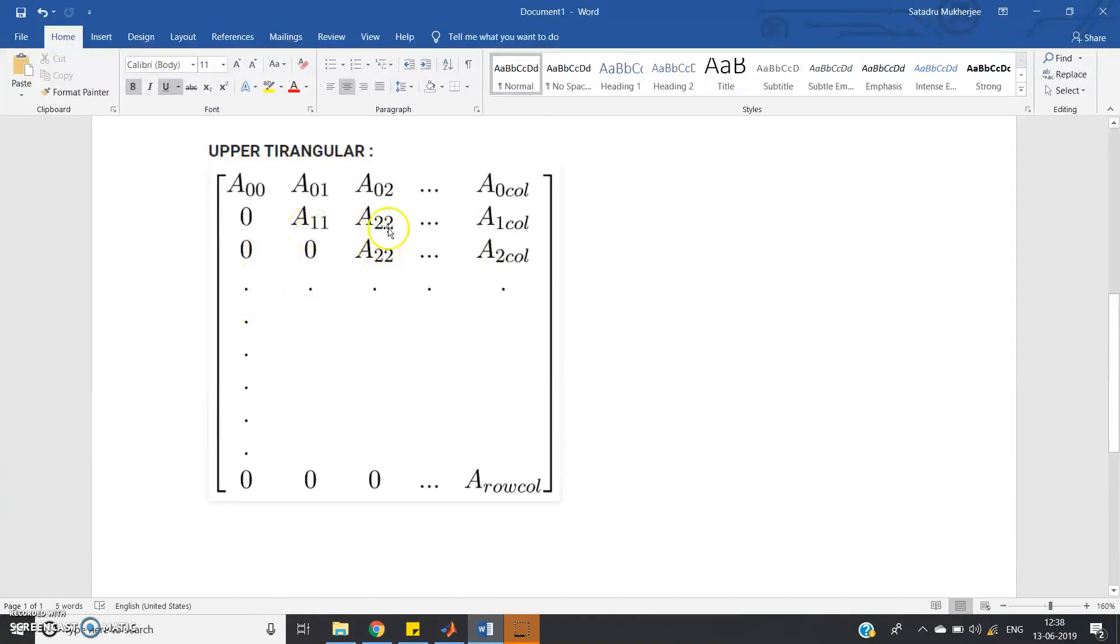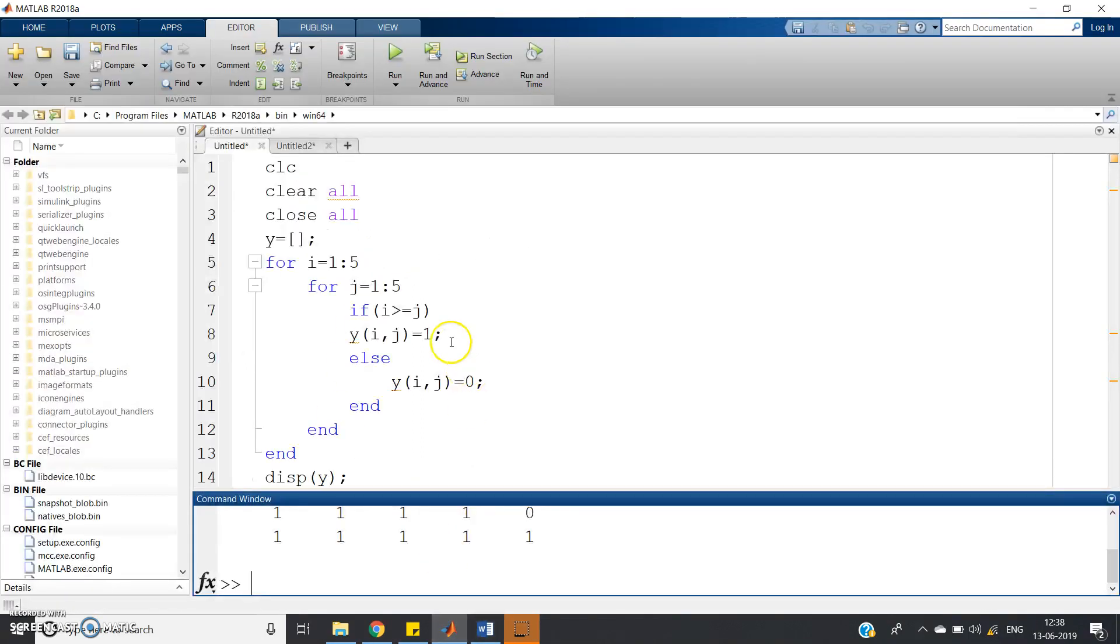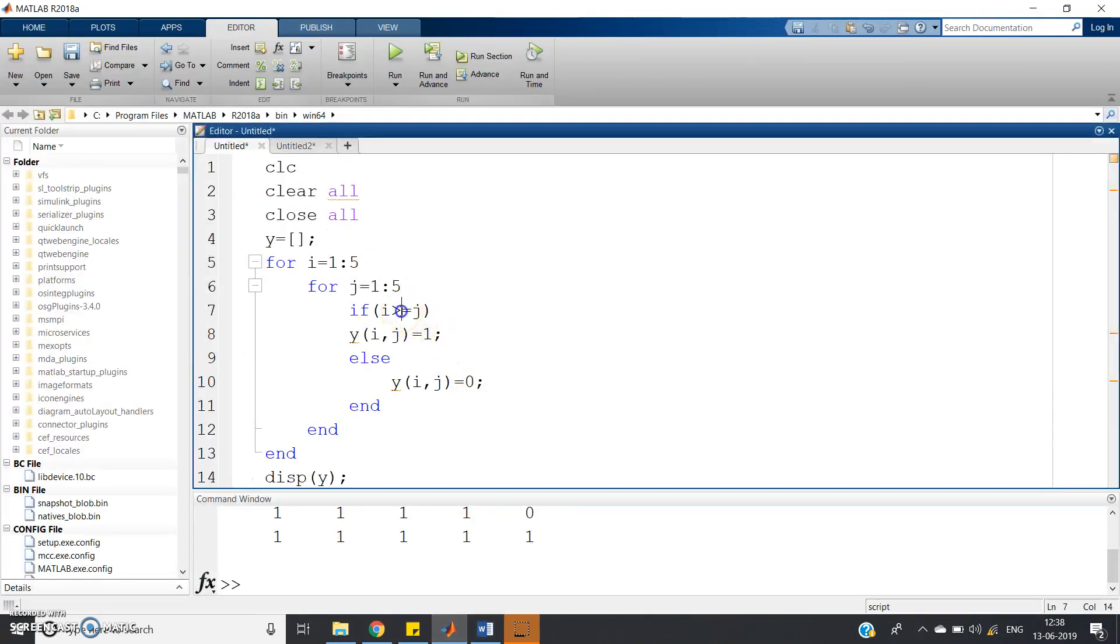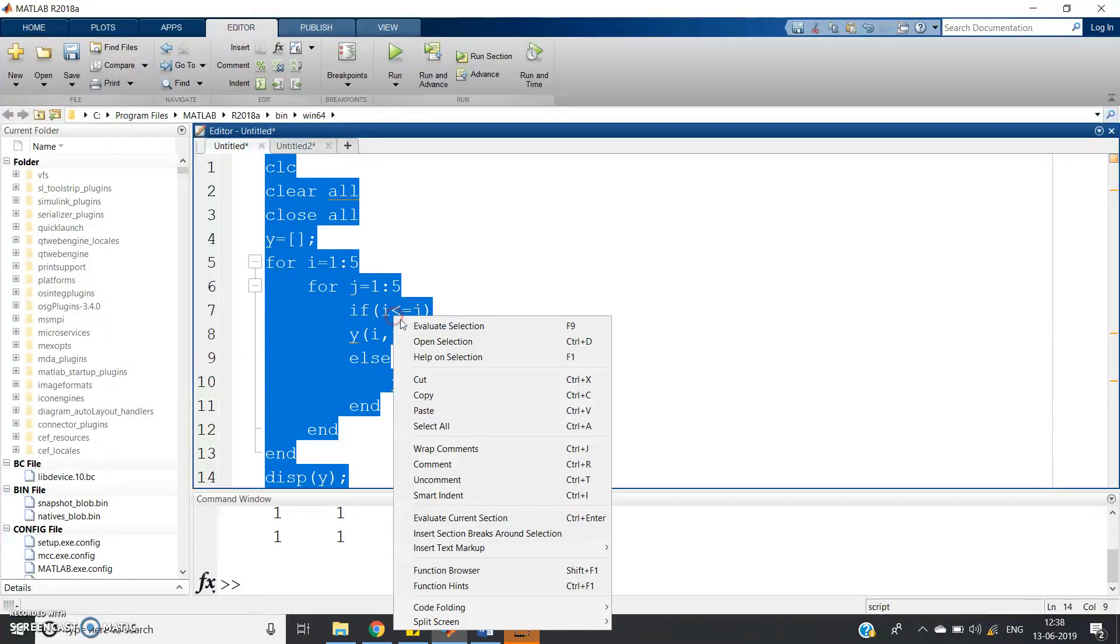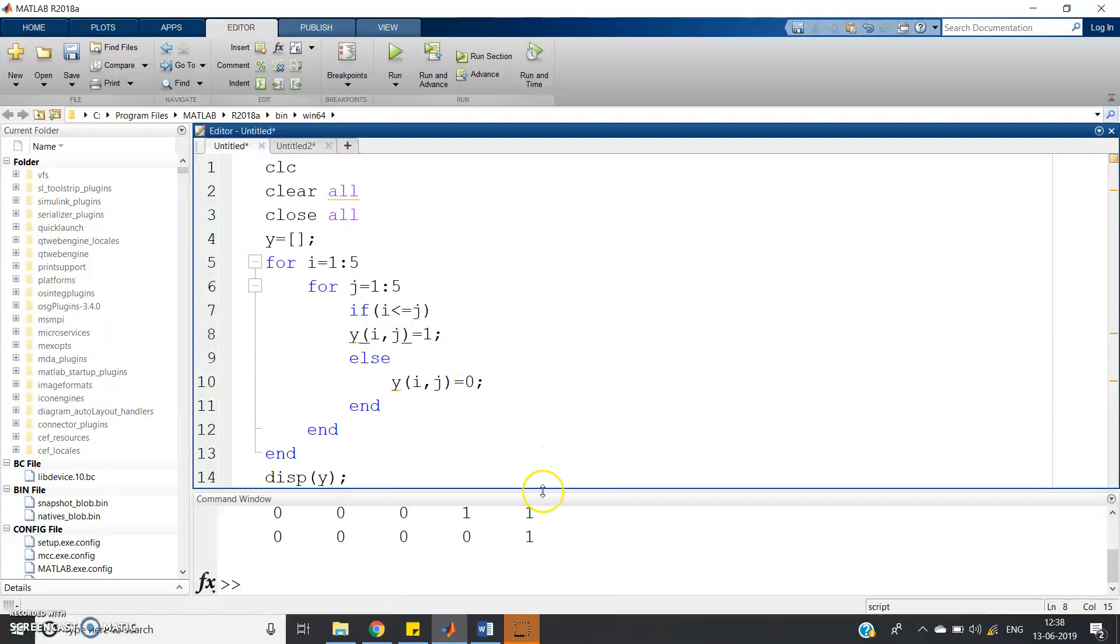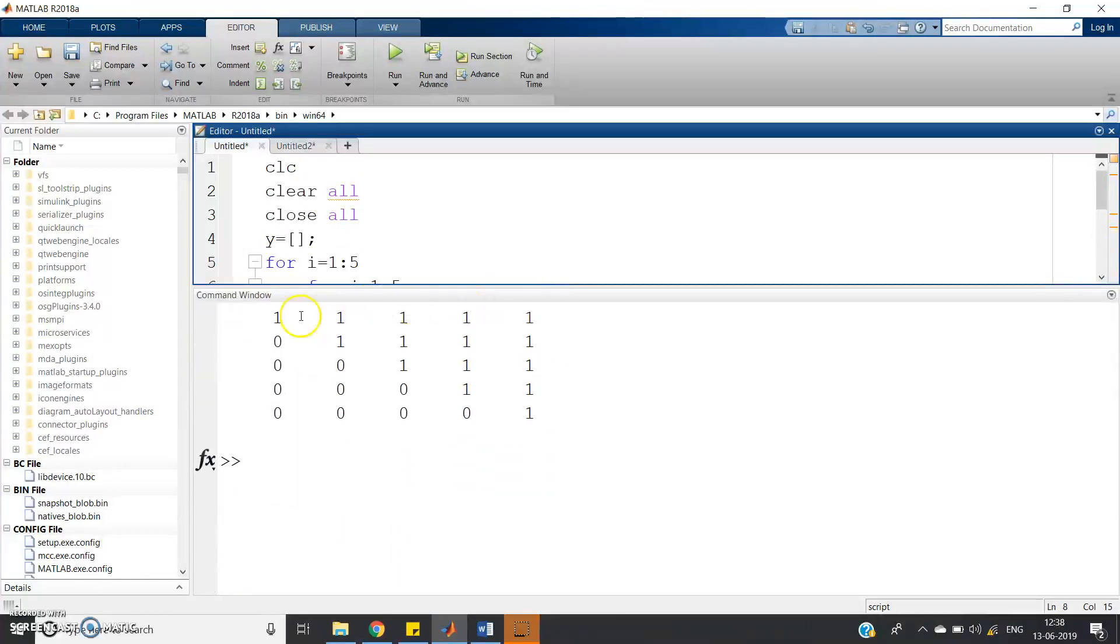A02. That is J greater than or equal to I in case of upper triangular matrix. So what you can do? Just change the conditional symbol and just run and see what you can get. You can get one upper triangular matrix.